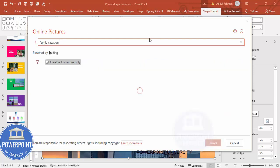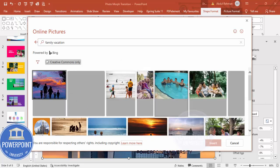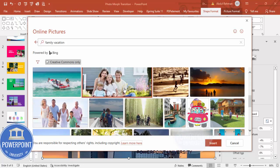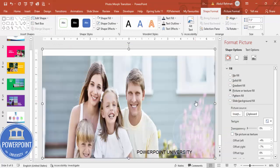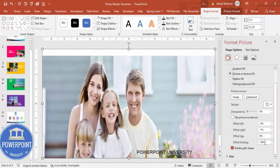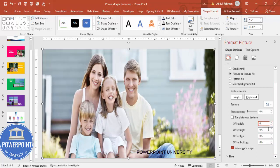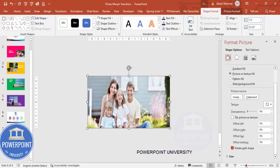I'll type 'family vacation' and choose any image. Let me choose this one — it may be a copyright image but I'm only using it for demonstration purposes; otherwise it's better not to use copyrighted images. After inserting, because I had used offset settings before, I need to make all offsets to zero. If they're already zero, no need to do anything.